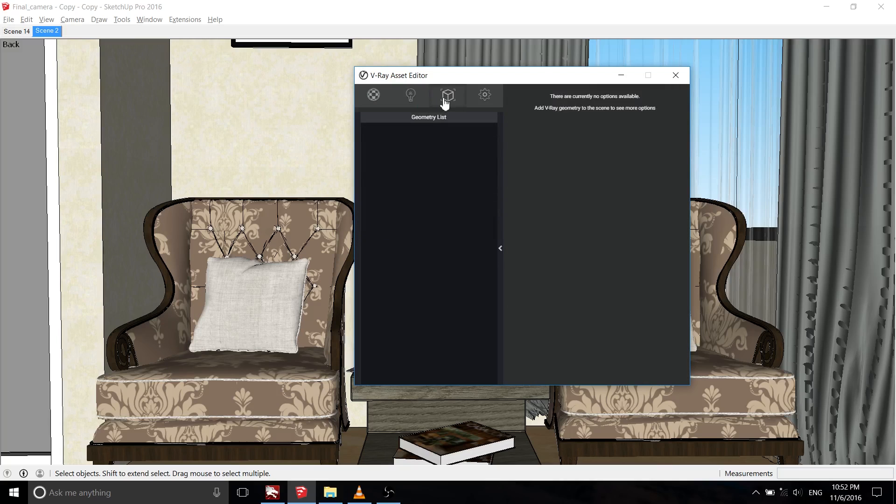For lights and geometry tab, we'll skip it for now and come back later, because it's connected with the other V-Ray toolbars.